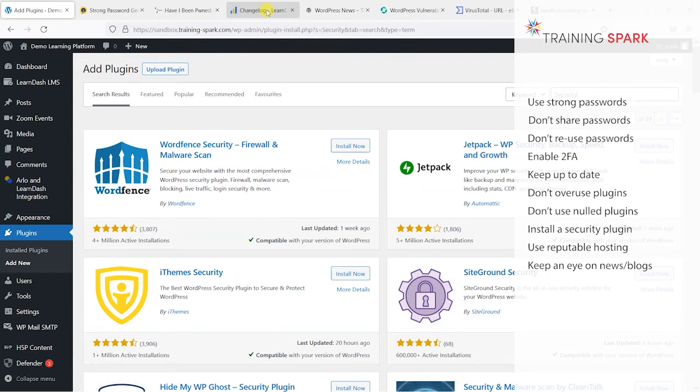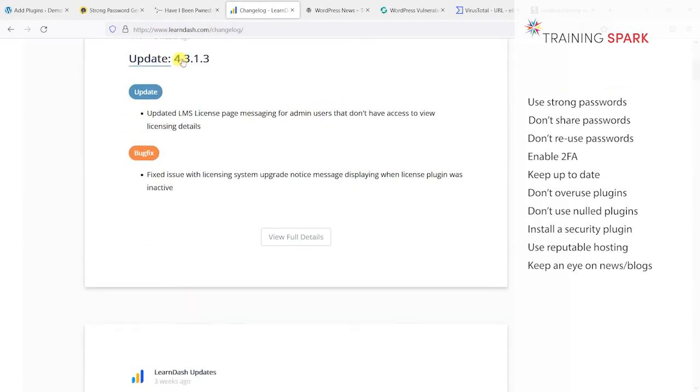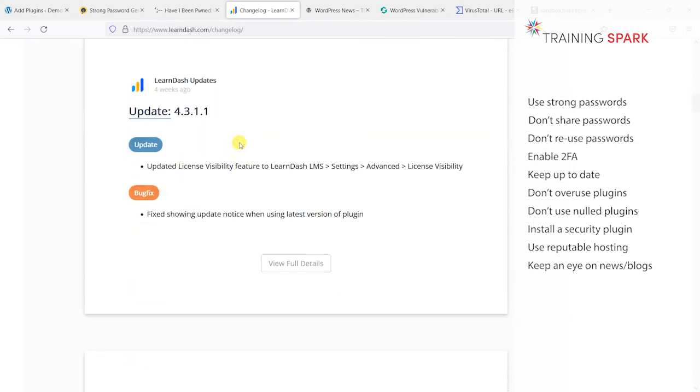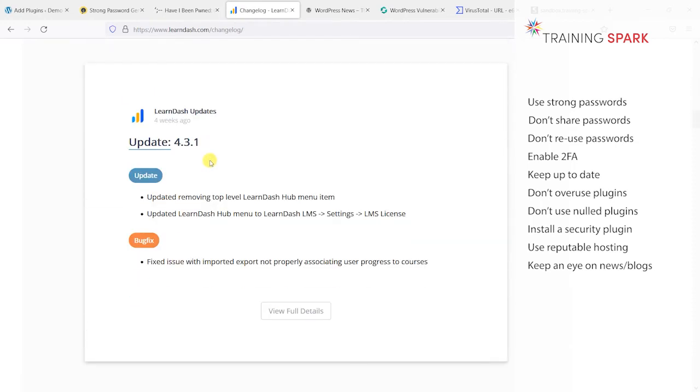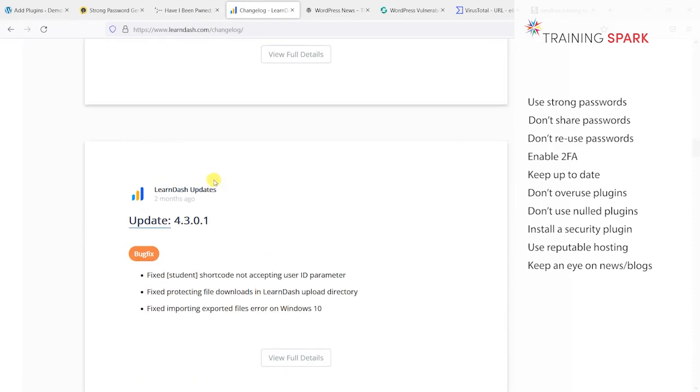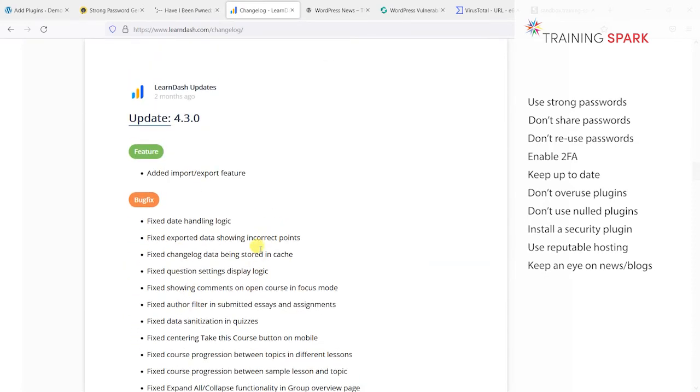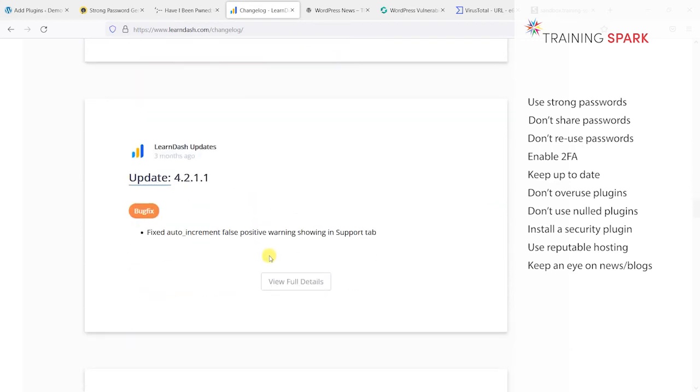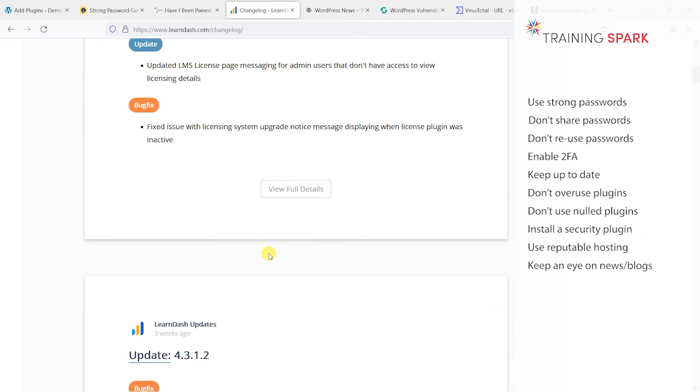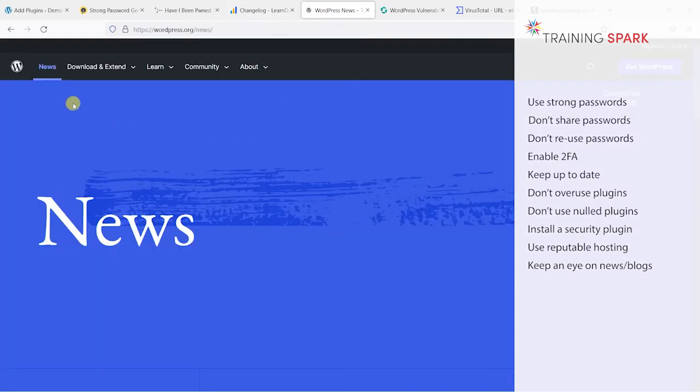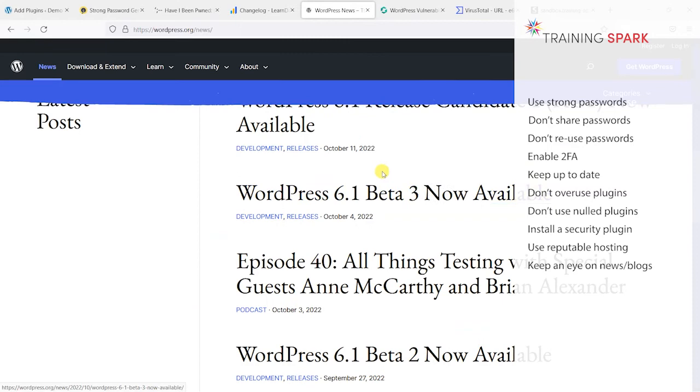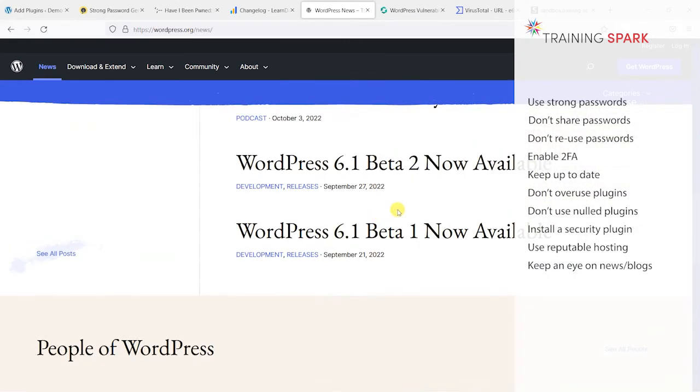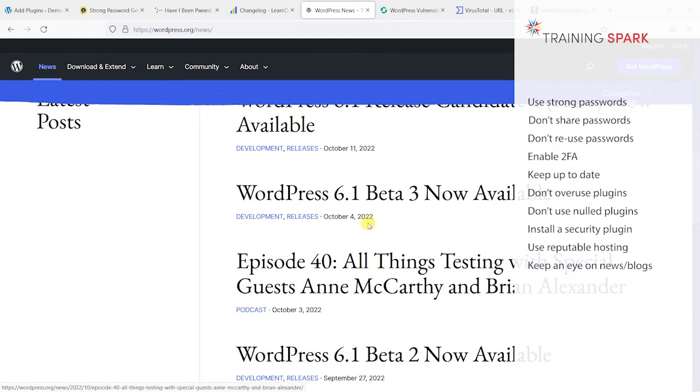It's also good to keep an eye on what's being changed in LearnDash as well as WordPress. If you head to LearnDash.com/changelog, you'll see the latest updates of LearnDash. Particularly you want to look out for any that are related to security. Any security updates will be highlighted here, and there aren't usually that many with LearnDash, but if there are then these are the ones that you need to update as soon as possible. Likewise with WordPress news showing when any new updates are released, if any of these are security releases.